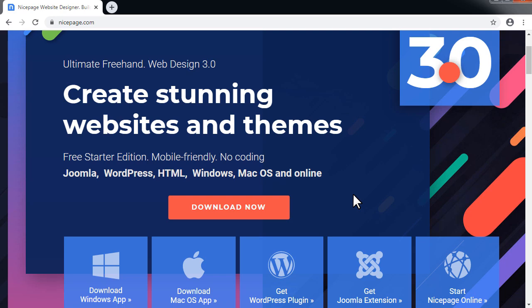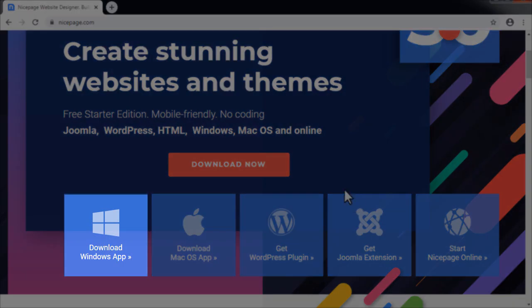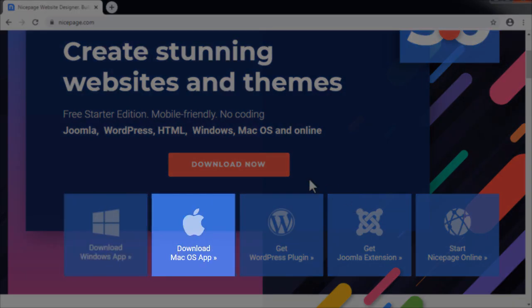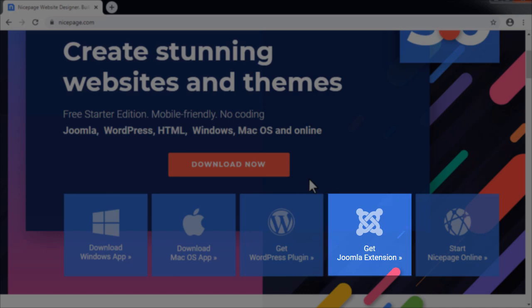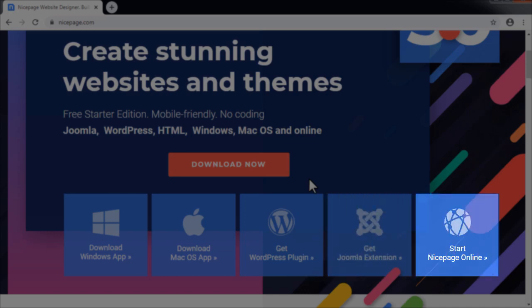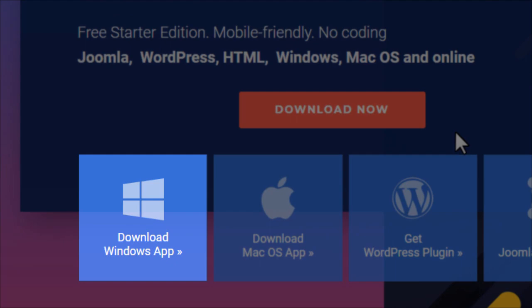NicePage has several editions and supports Windows, Mac OS. There are also plugins for WordPress and Joomla and it is available online. In this tutorial we will install the desktop application for Windows.